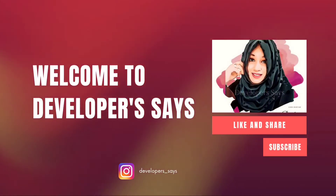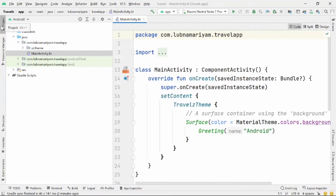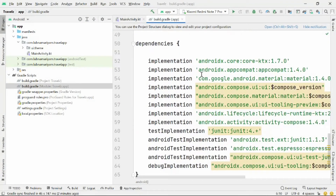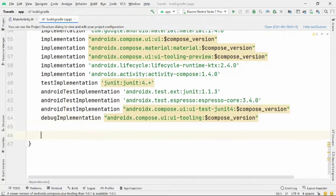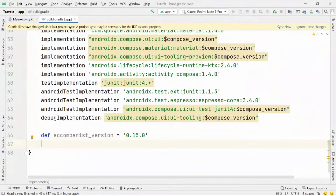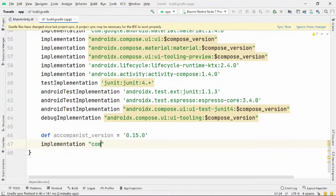Hi guys, welcome back to the new video in the playlist. Today we will see how to create an onboarding screen in Jetpack Compose using Accompanist APIs. Most applications usually require an onboarding screen to help users get started with the app. Most onboarding screens are usually three screens where the users have to swipe horizontally and see all the screens, and when they're done they can click a button to get started.